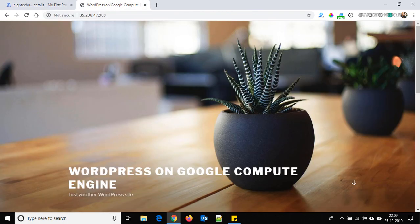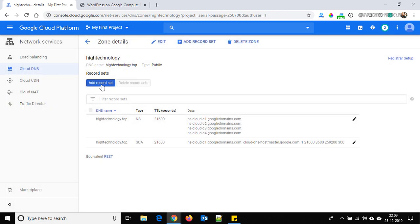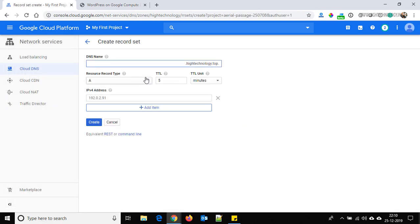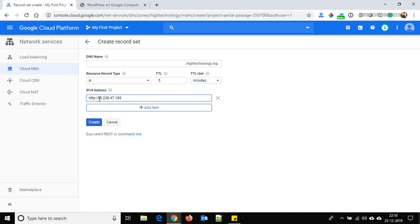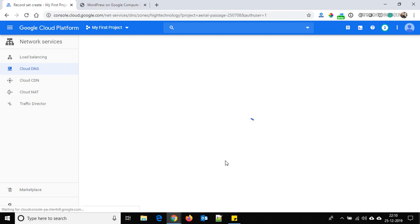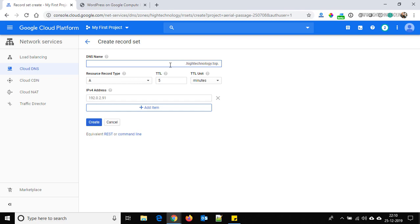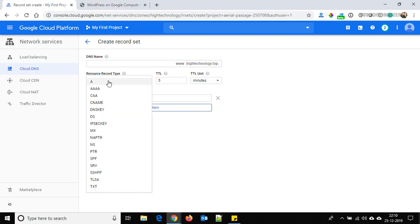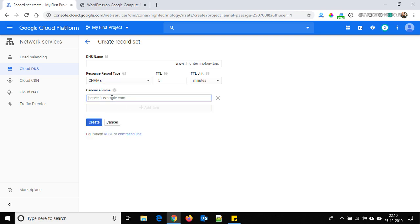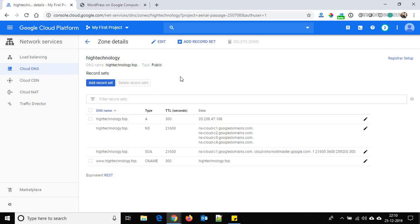Click on 'Add Record Set'. The resource record type should be A, and here provide your IP address — remove the HTTP portion — then click Create. It is added. Click 'Add Record Set' again; this time enter 'www', set the resource record type to CNAME, and give it the name hitechnology.top, then click Create. The DNS part is done.